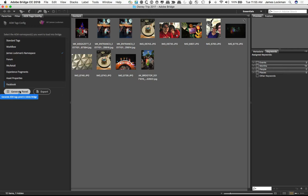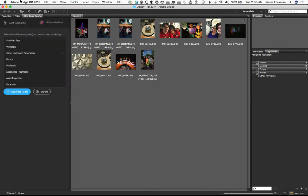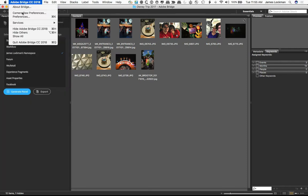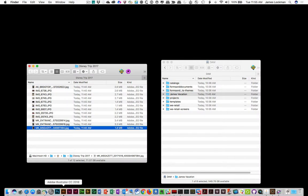We're going to generate the panel, and what that will do is make the XML and put it in the right place for us. There we go, it's been done. It says to restart the bridge, to load the new panel. So we will be a good doobie, and we will quit the bridge and restart the bridge.